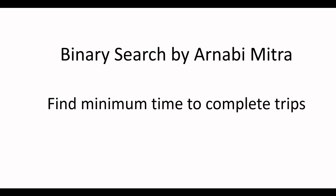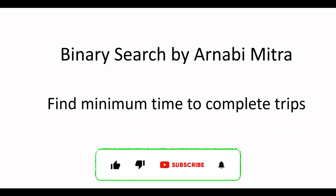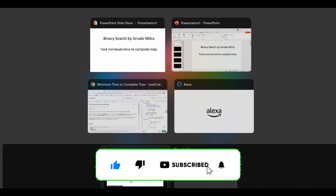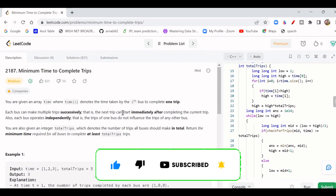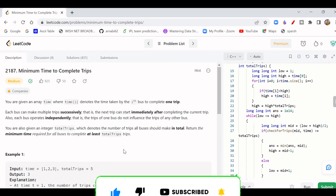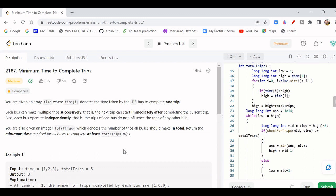The question is: find the minimum time to complete the trips. You can find the question link in the description. It's LeetCode question number 2187.